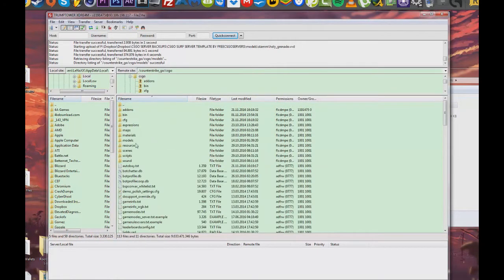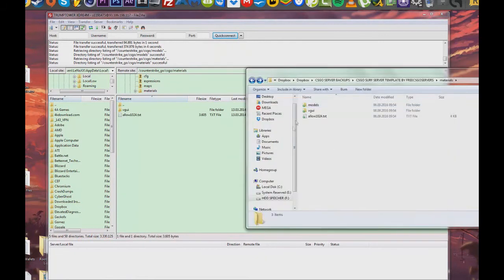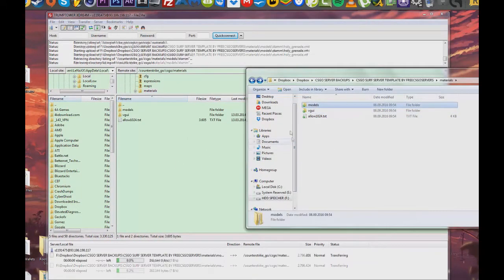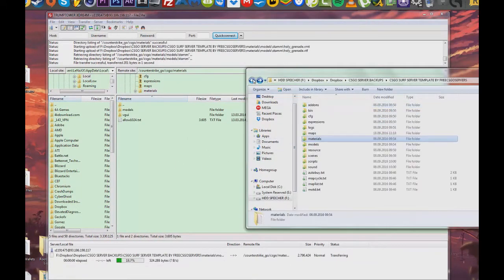Now you're going to want to enter the materials folder and also copy the models folder into the materials folder.